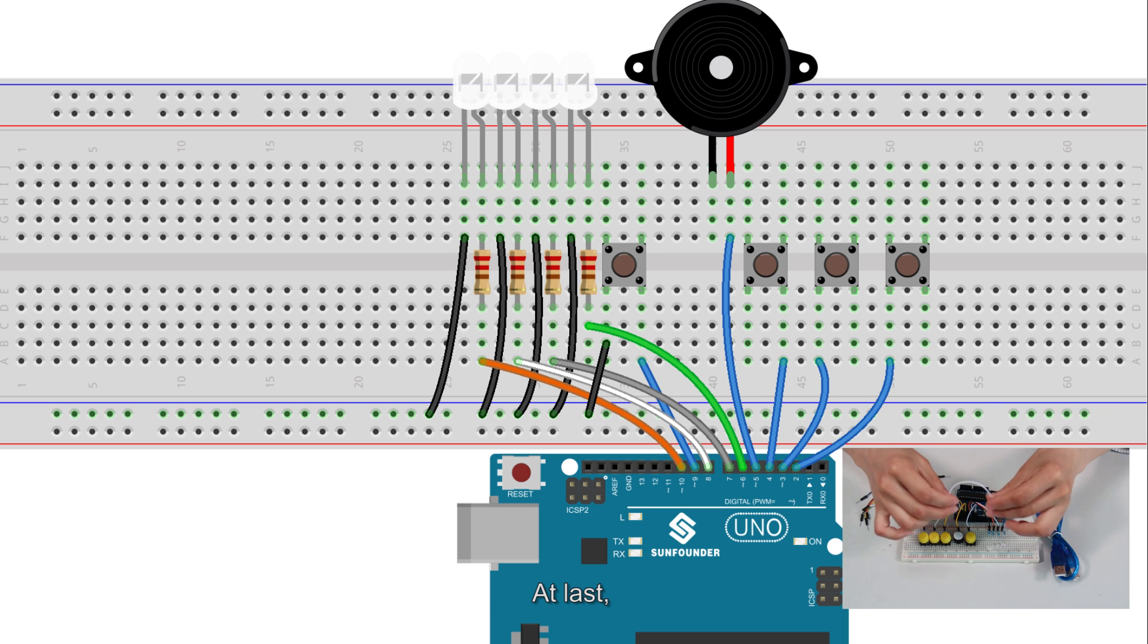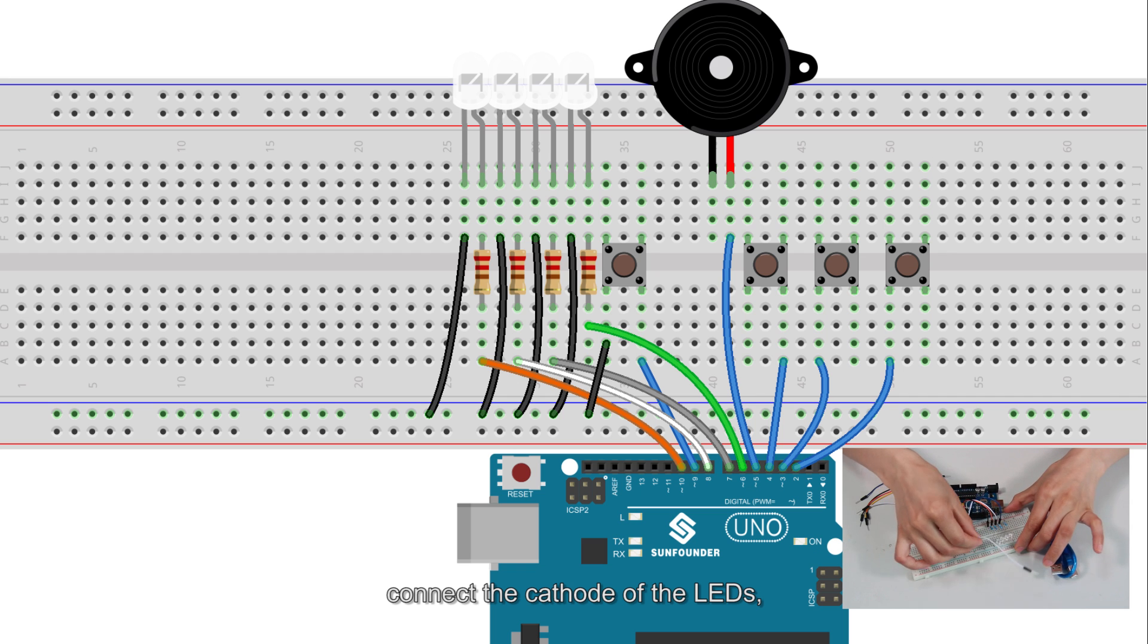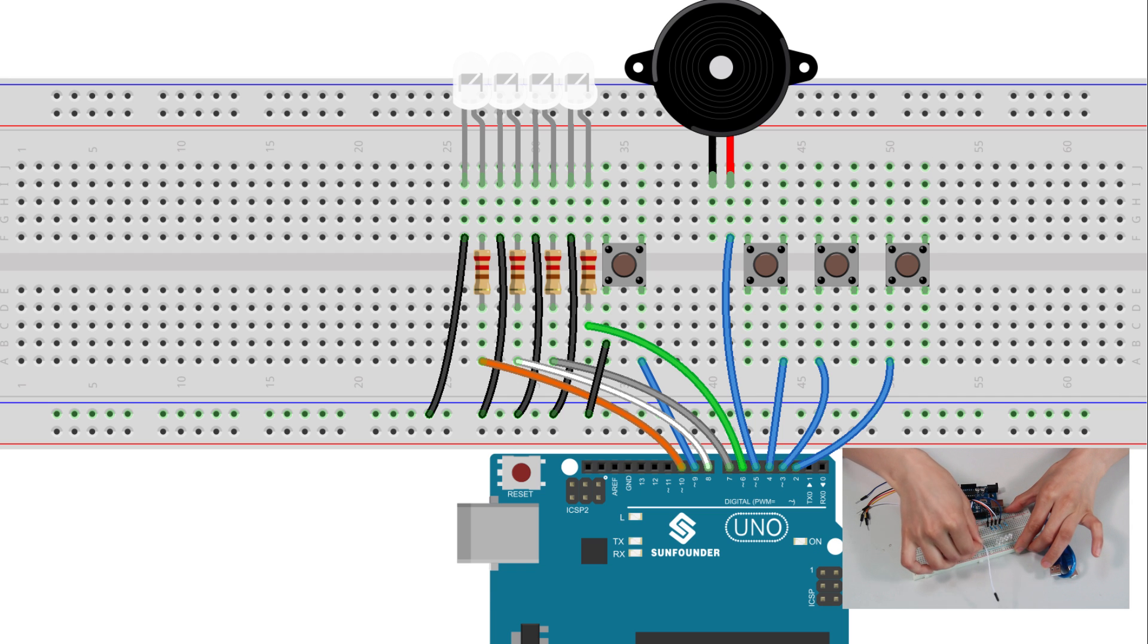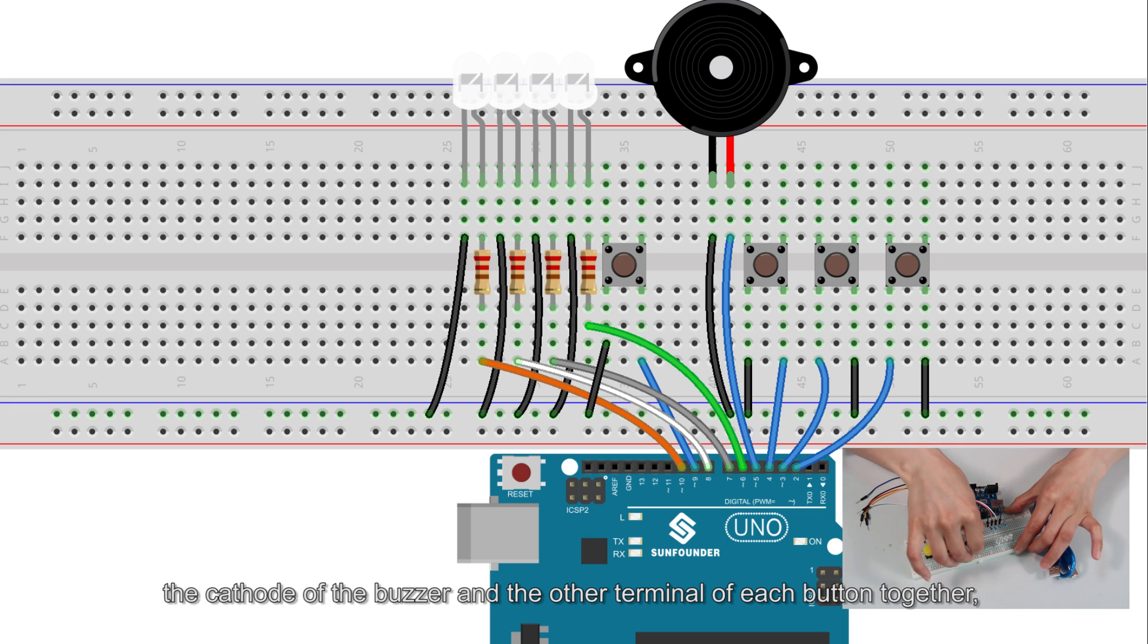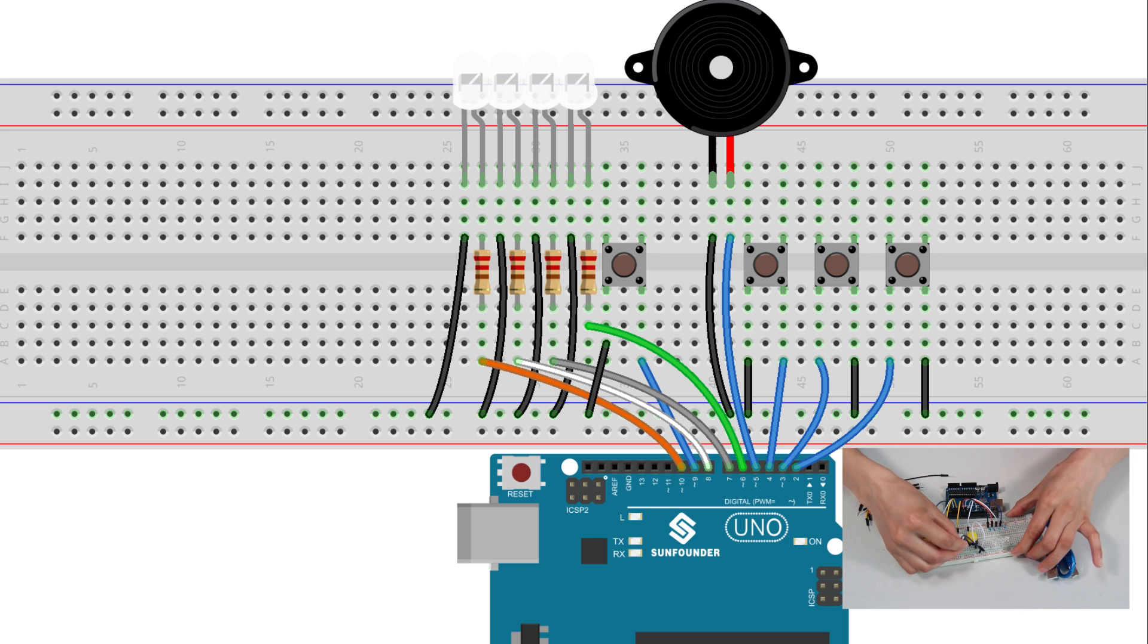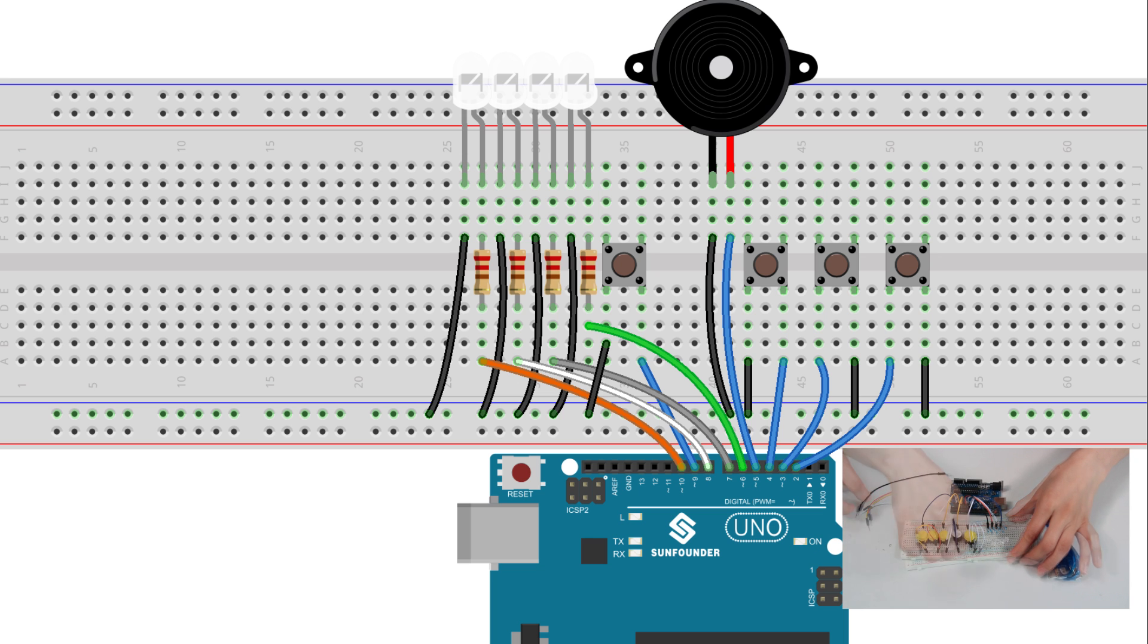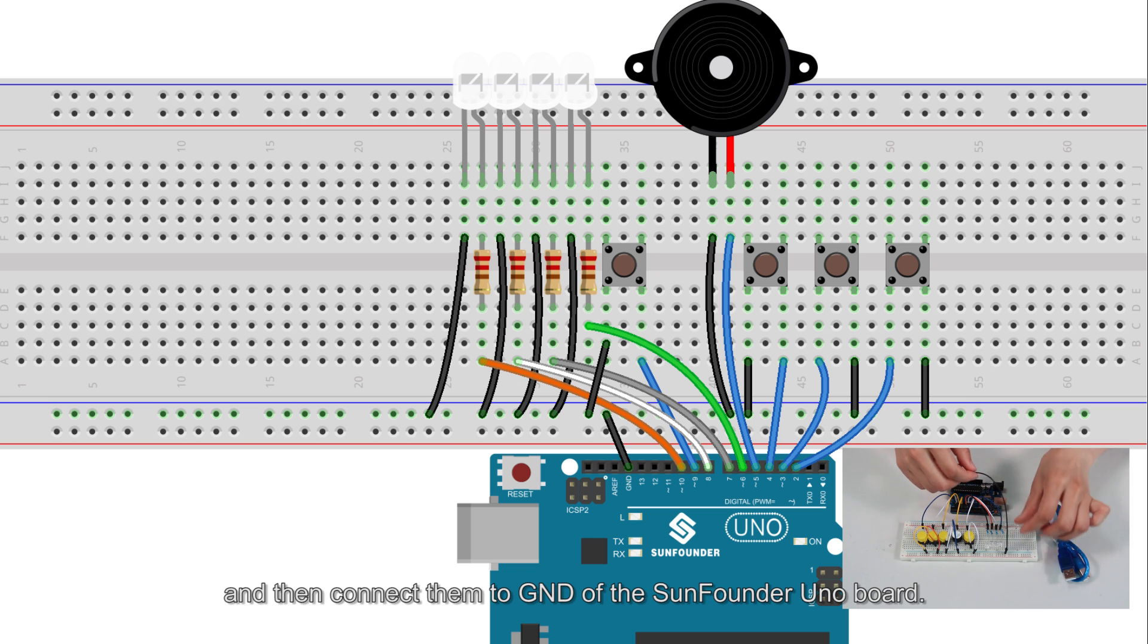At last, connect the cathode of the LEDs, the cathode of the buzzer, and the other terminal of each button together. And then connect them to GND of the SunFounder Uno board.